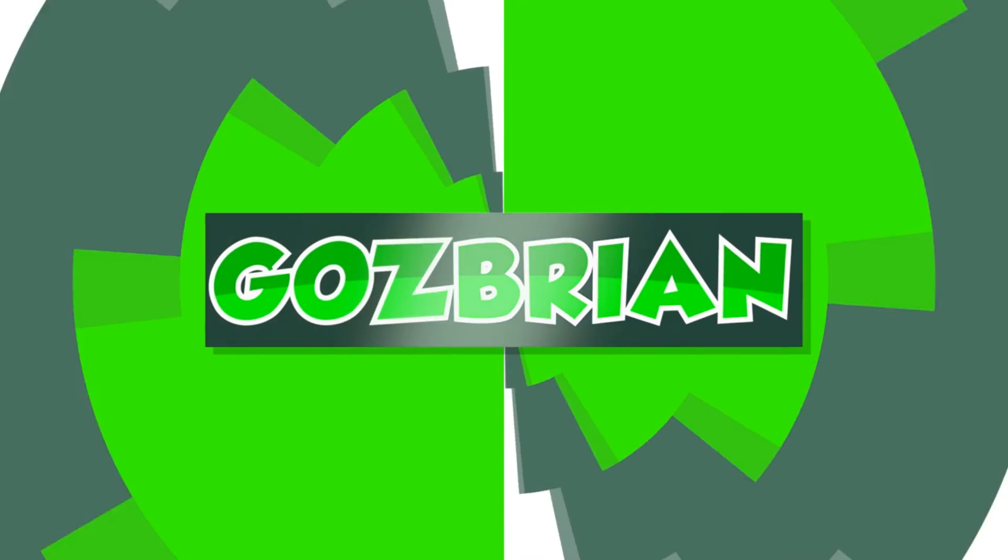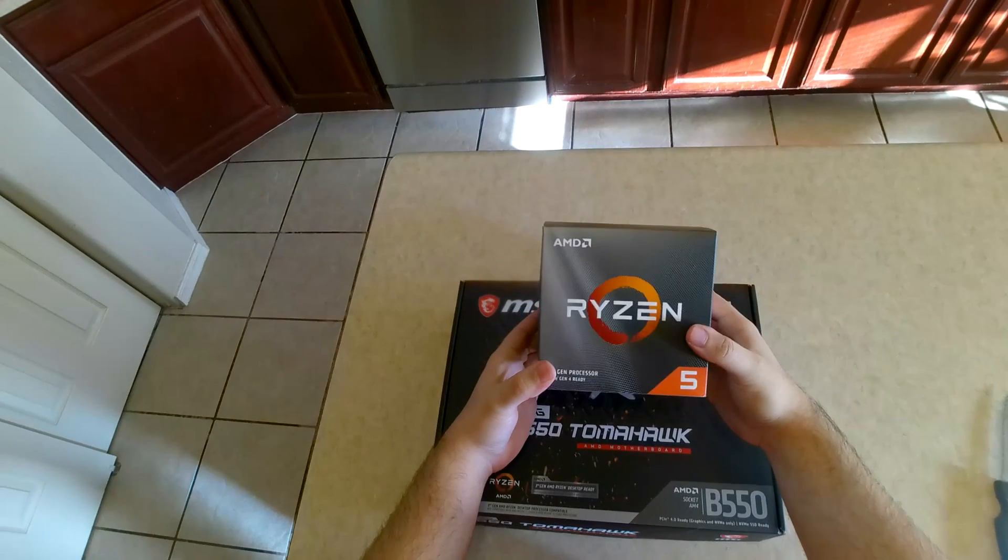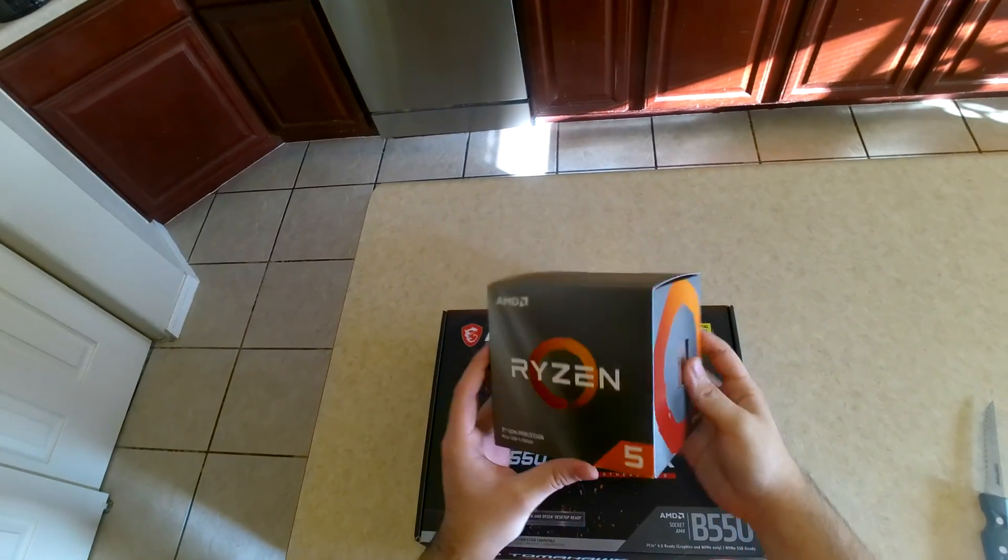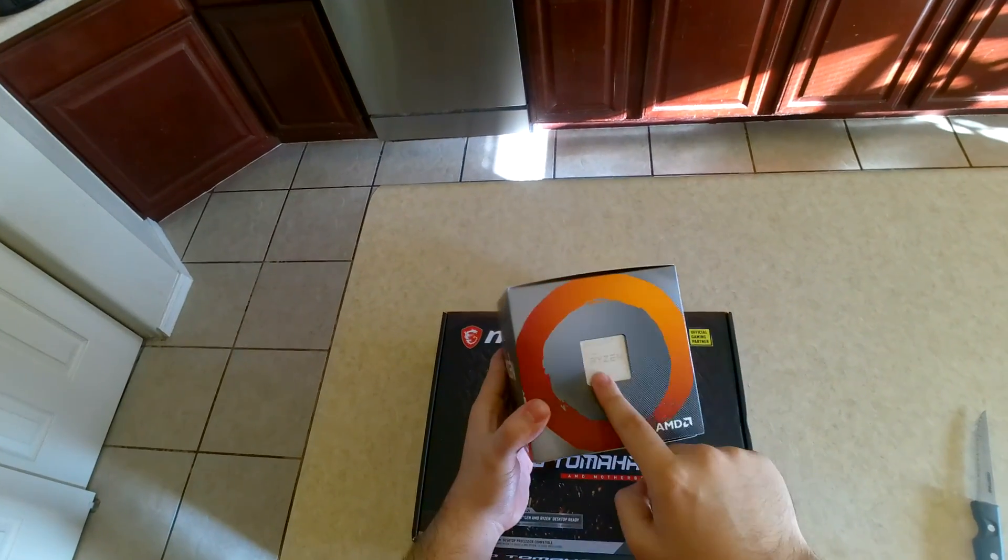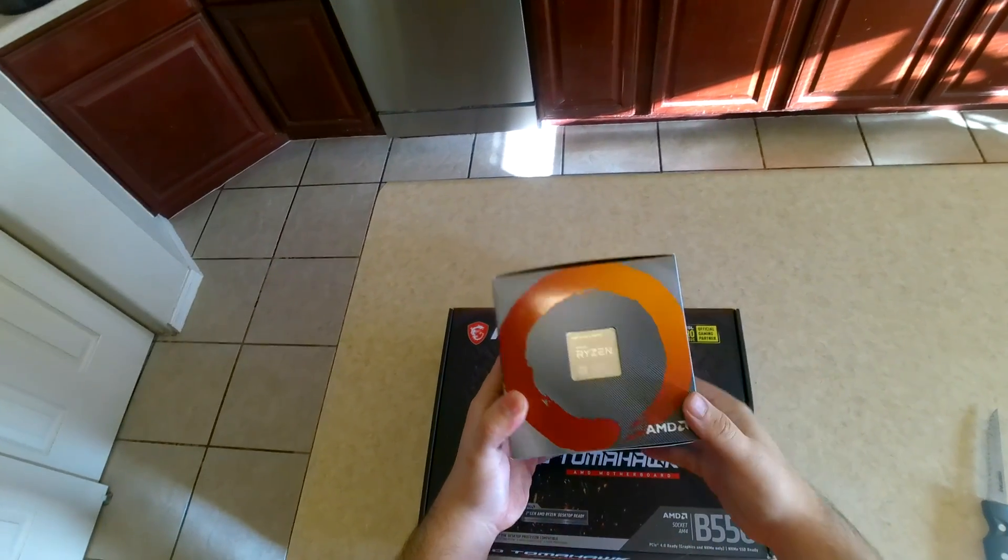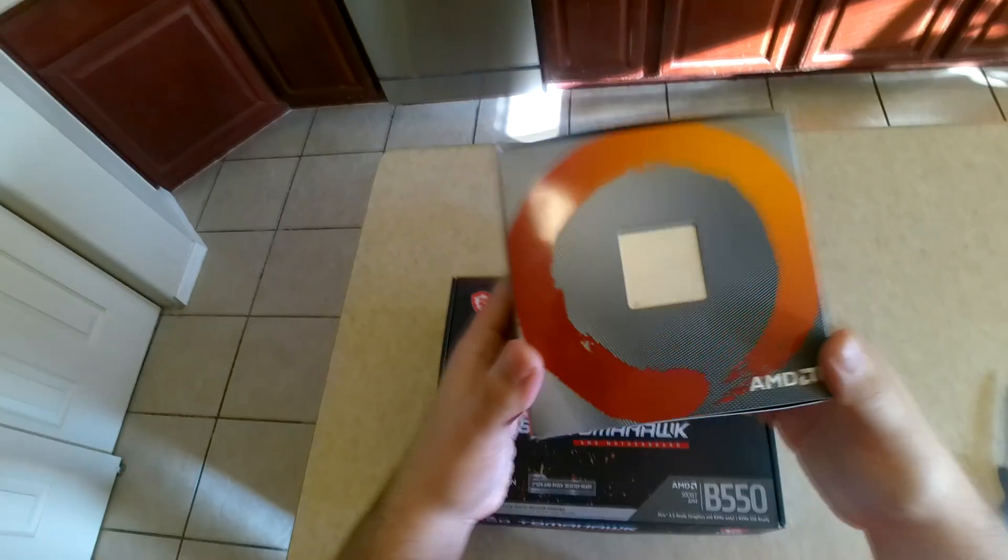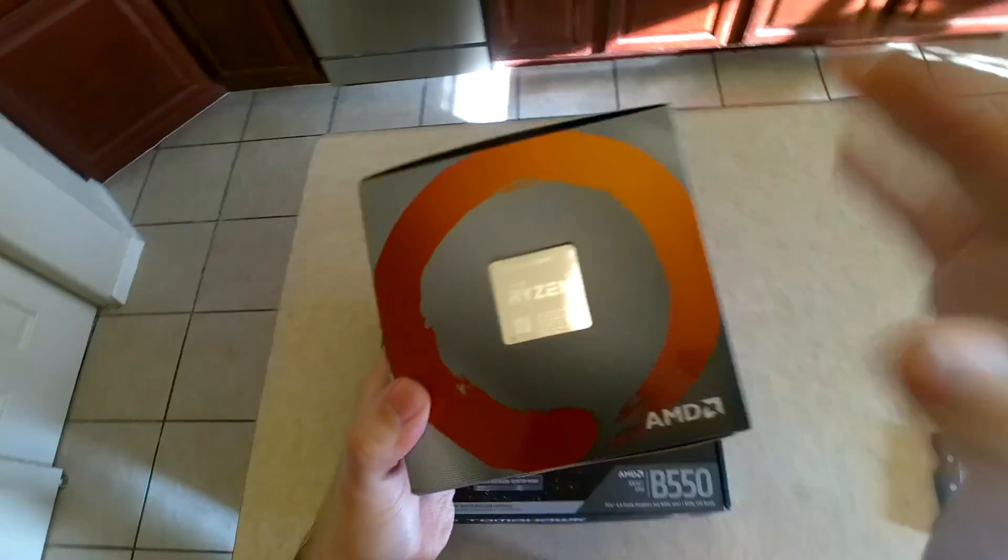Hey guys, it's me again. Today I'm going to be installing my new processor and motherboard inside my gaming PC.